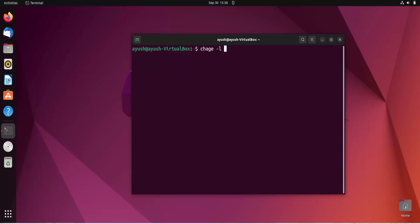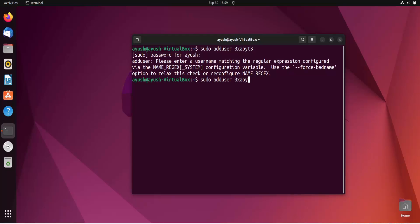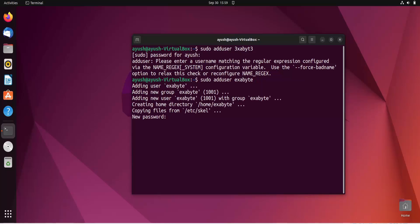Using hyphen l you can get the password information of any account. But before moving forward, we will need to create a user. I'll use adduser and name that user 'exabyte'.